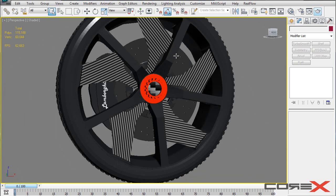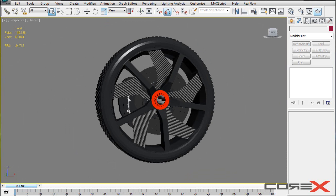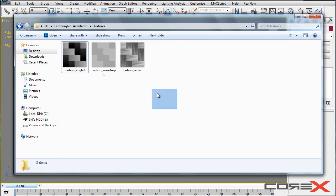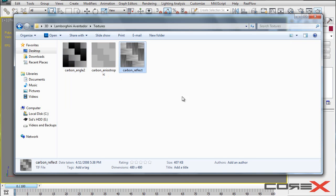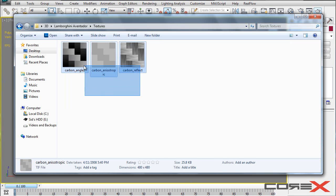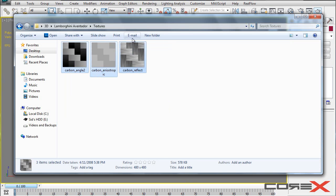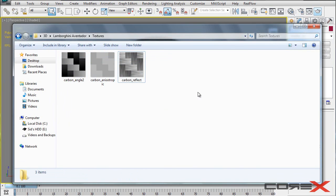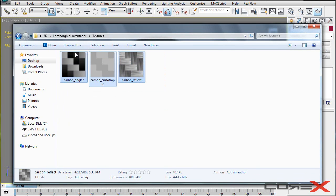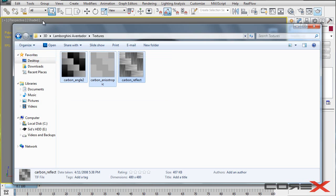First thing you need to do is download the file in the description. What that is is basically three textures that the carbon fiber material is going to be using. It really looks cool on this particular file because we're going to be using bitmaps as the diffuse maps to actually get that effect.